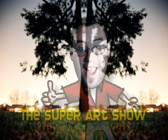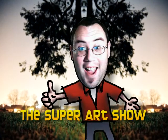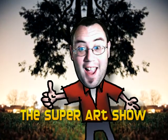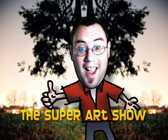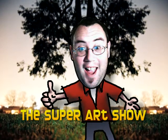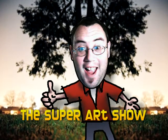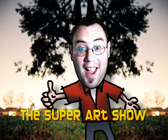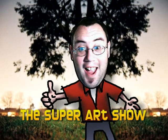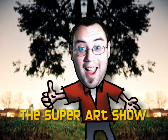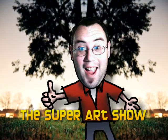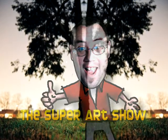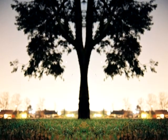It's the Super Art Show, and I hope you'll enjoy. The Super Art Show, and I know you'll enjoy.